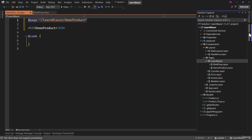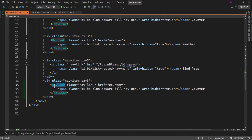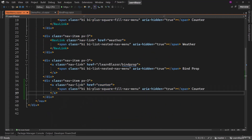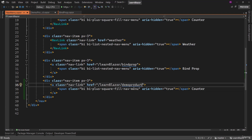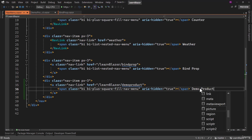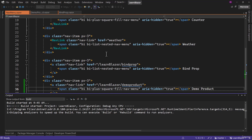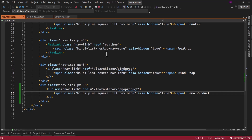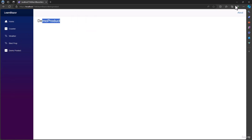Then before we work on anything, we need to add that in the nav menu. Let me copy the counter entry and paste it one more time. We will have an anchor tag — not using nav link right now — and the route is learn-Blazor/demo-product. Let me run the application and see if that works. We will navigate to demo product, and perfect — that works.